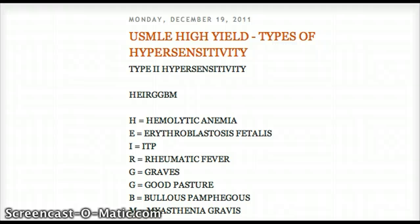Hello friends, welcome back to another tutorial for USMLE high yield material. Today I'm going to be talking about types of hypersensitivity and their examples. There are four types: type 1, type 2, type 3, and type 4. I will directly go to type 2 because we all know that type 1 is all anaphylactic reactions.